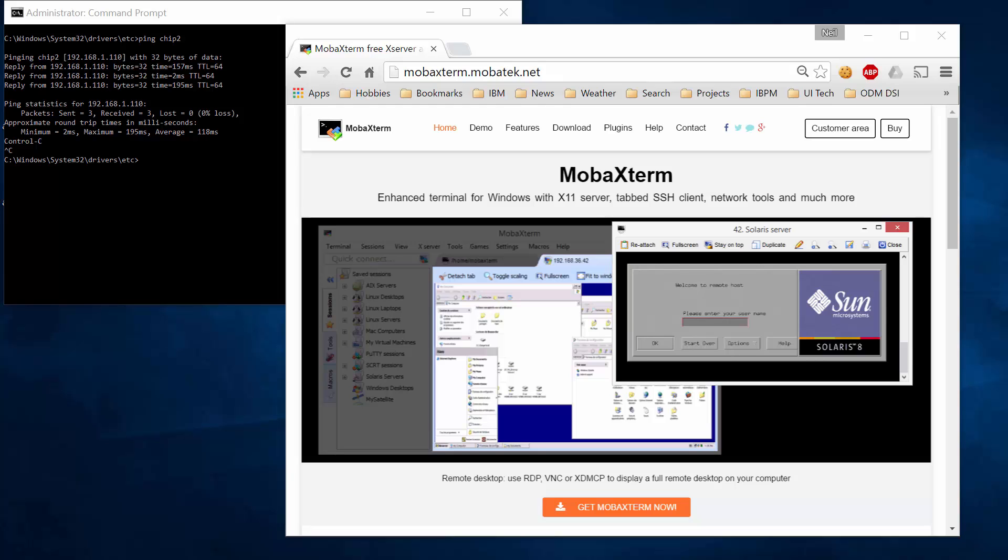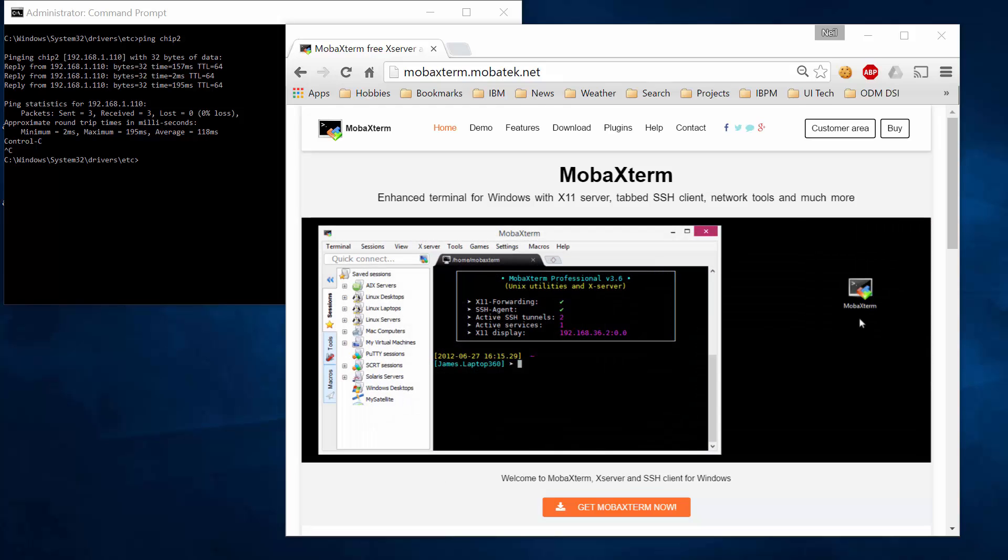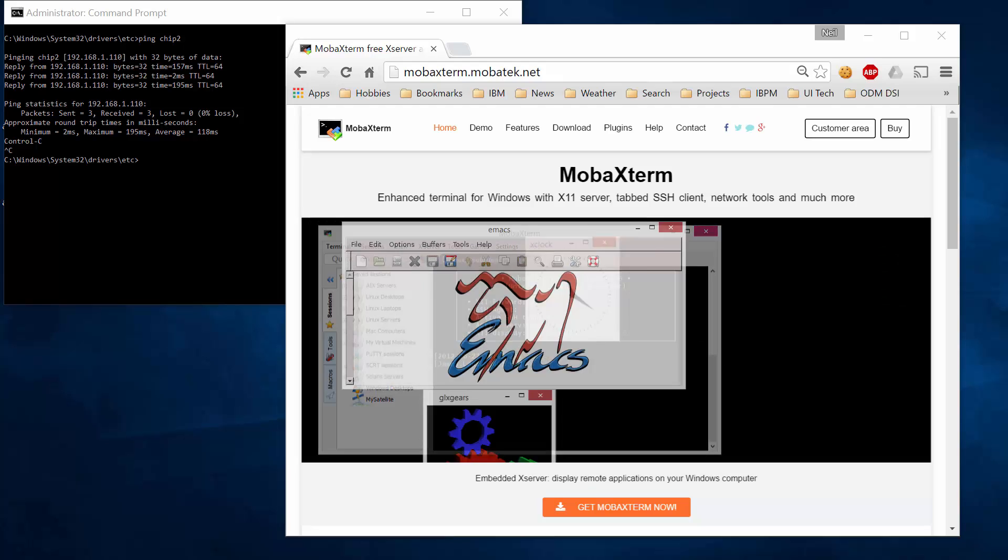It also has a host of debugging capabilities and all kinds of features. So let's get into it.